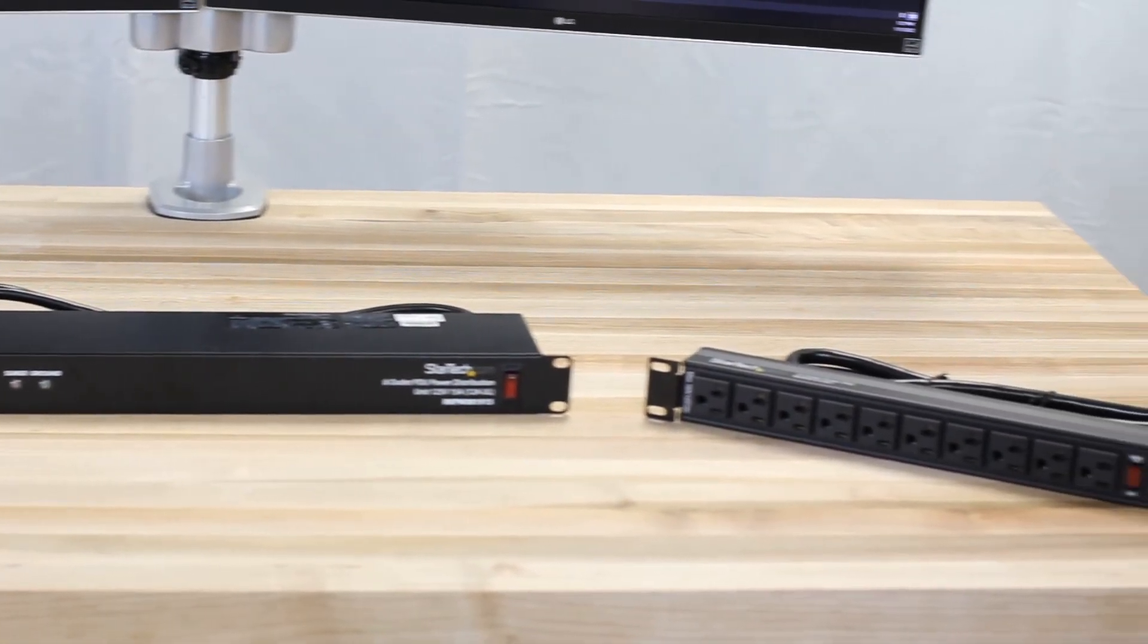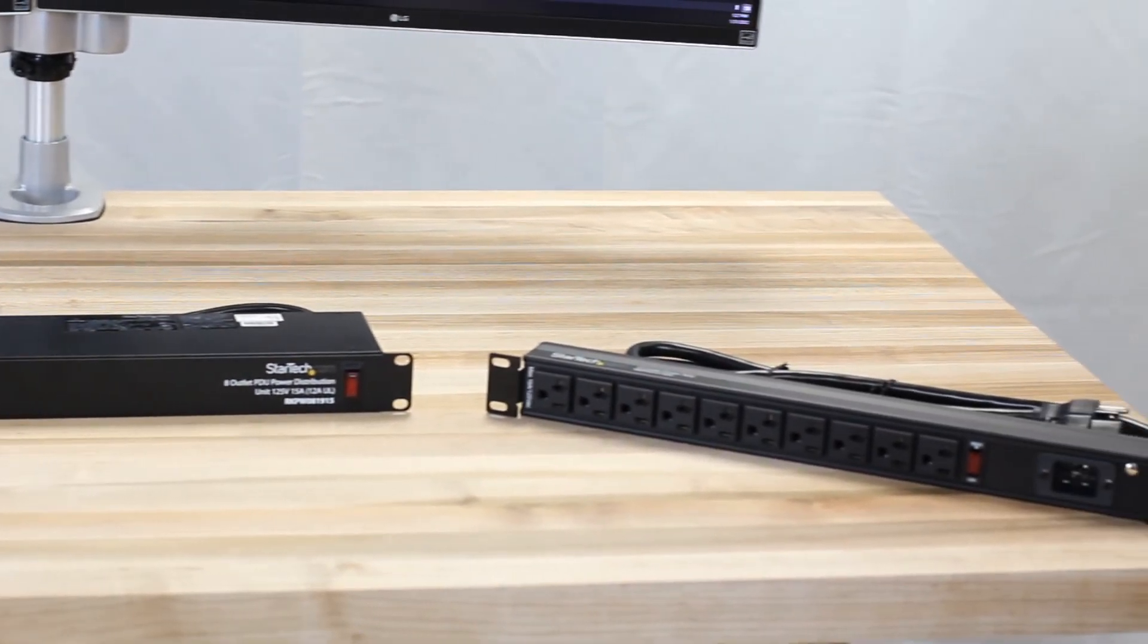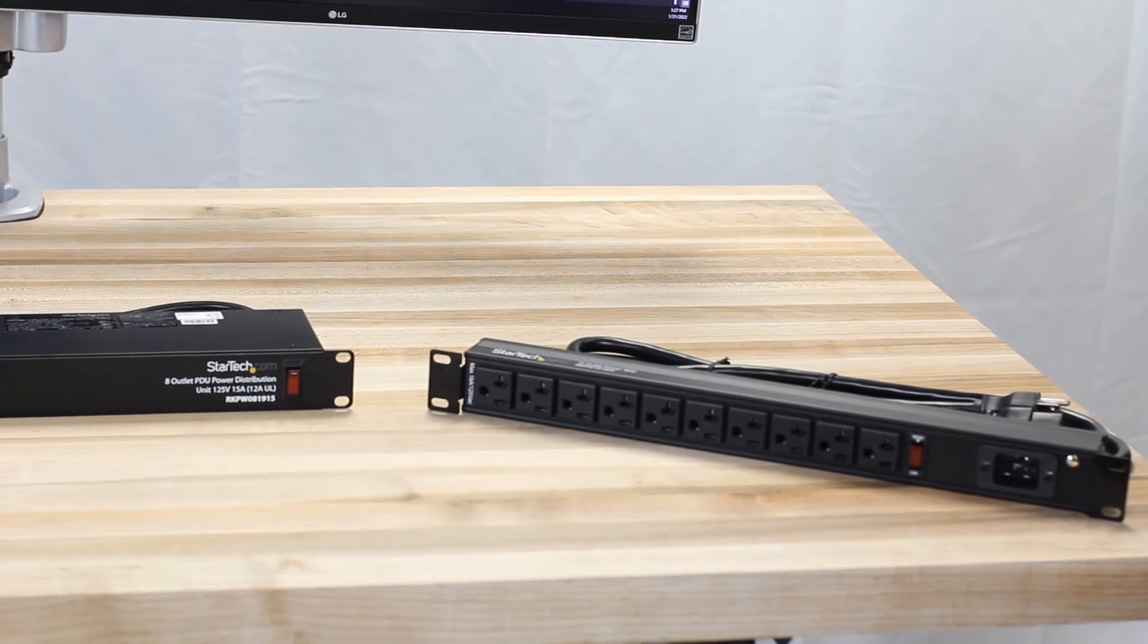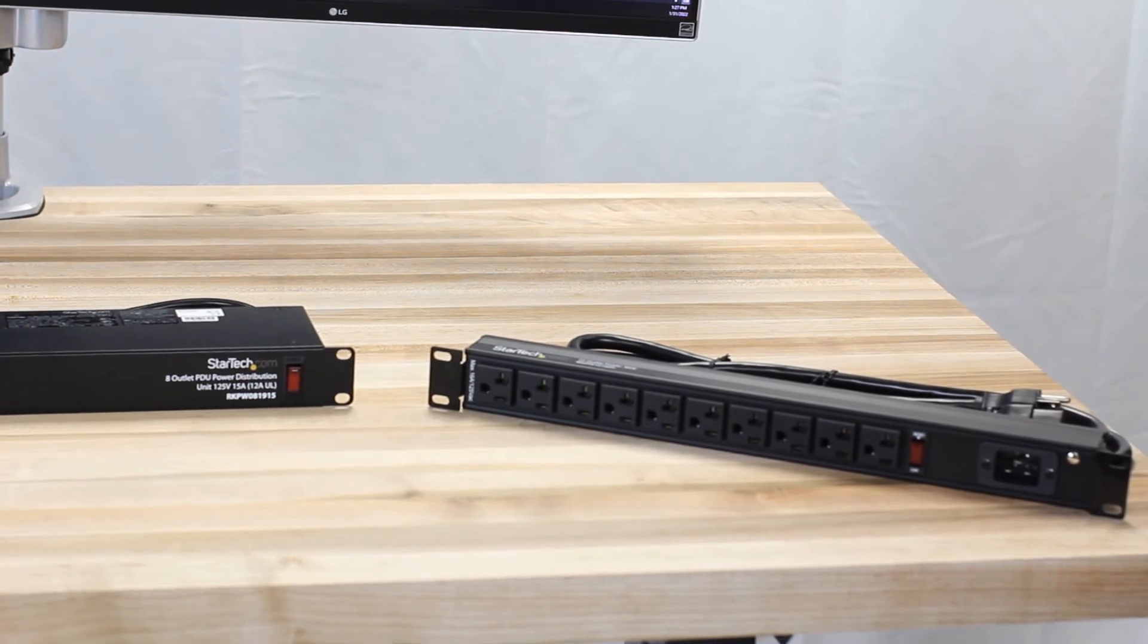Our PDUs are UL listed and have lifetime technical support and a two-year warranty.